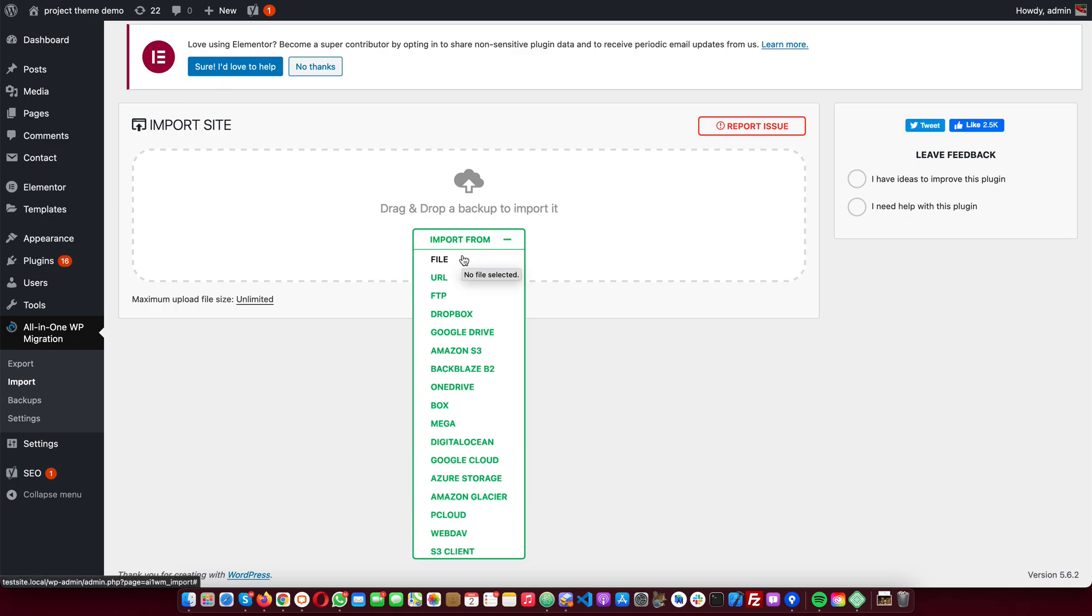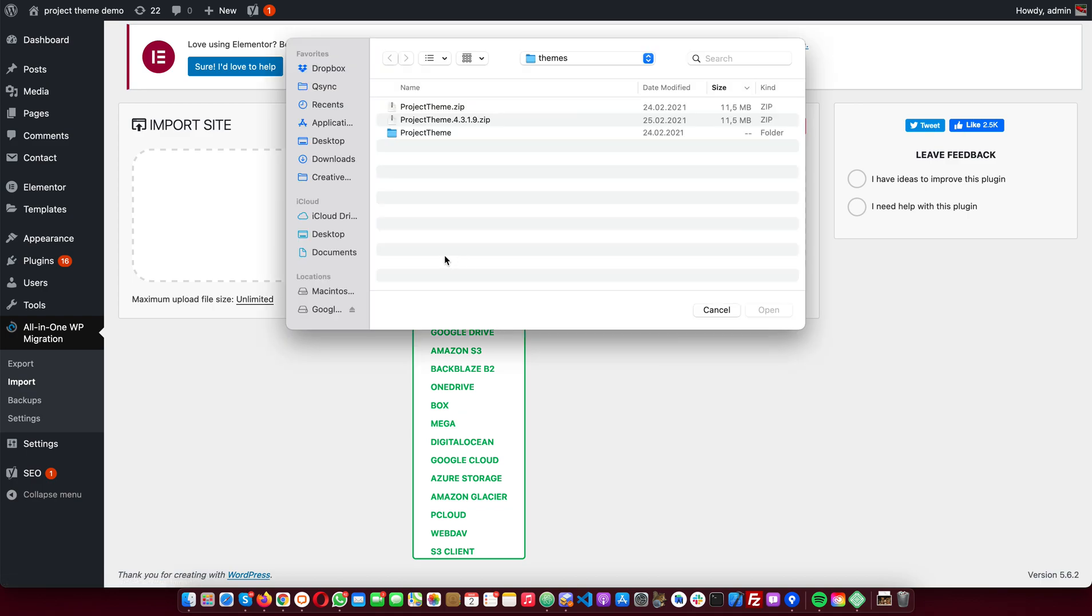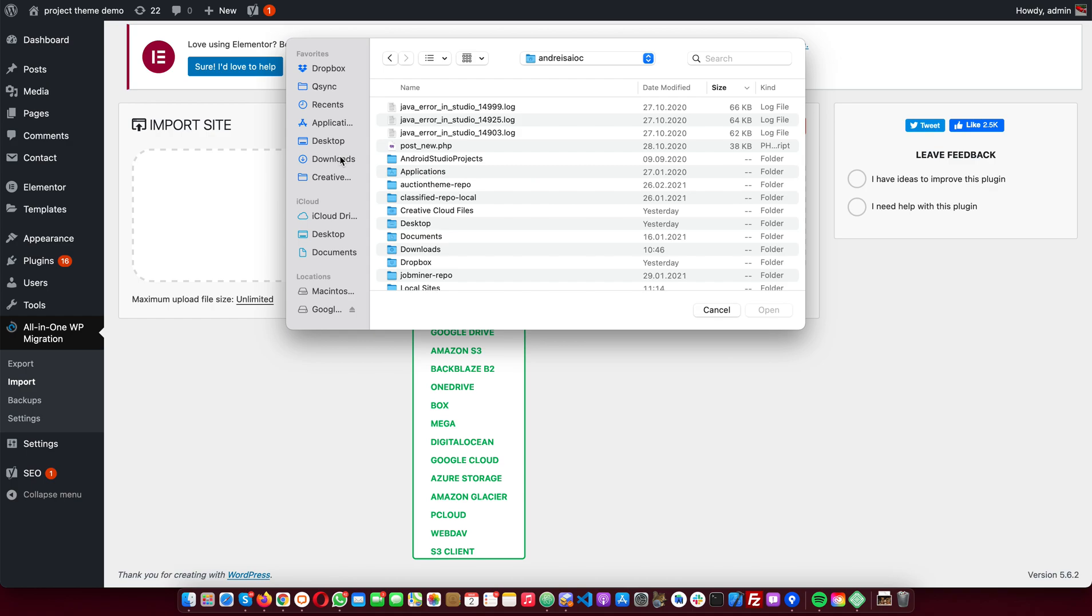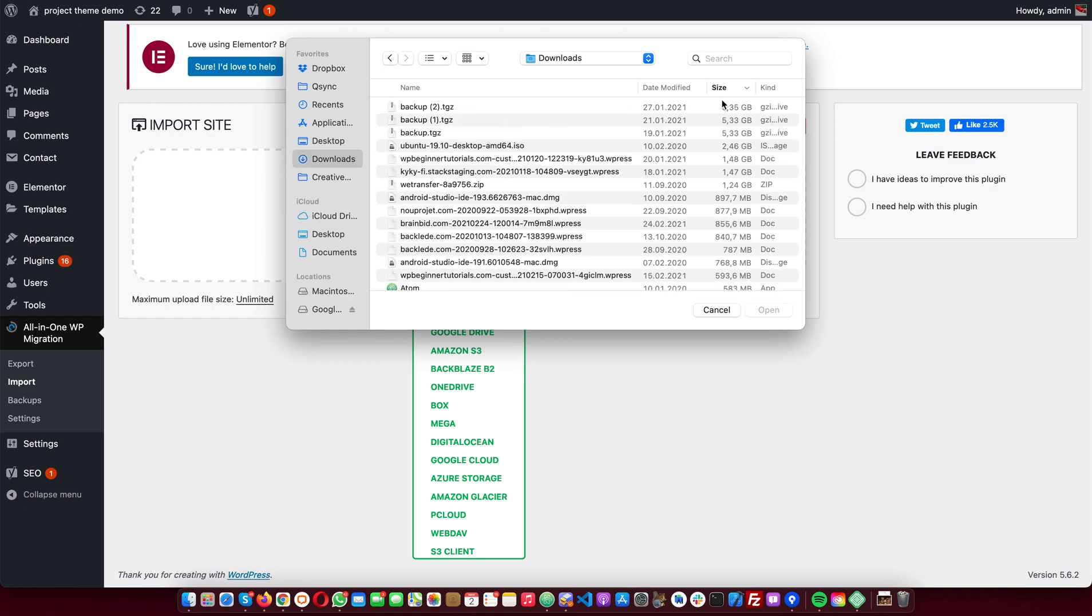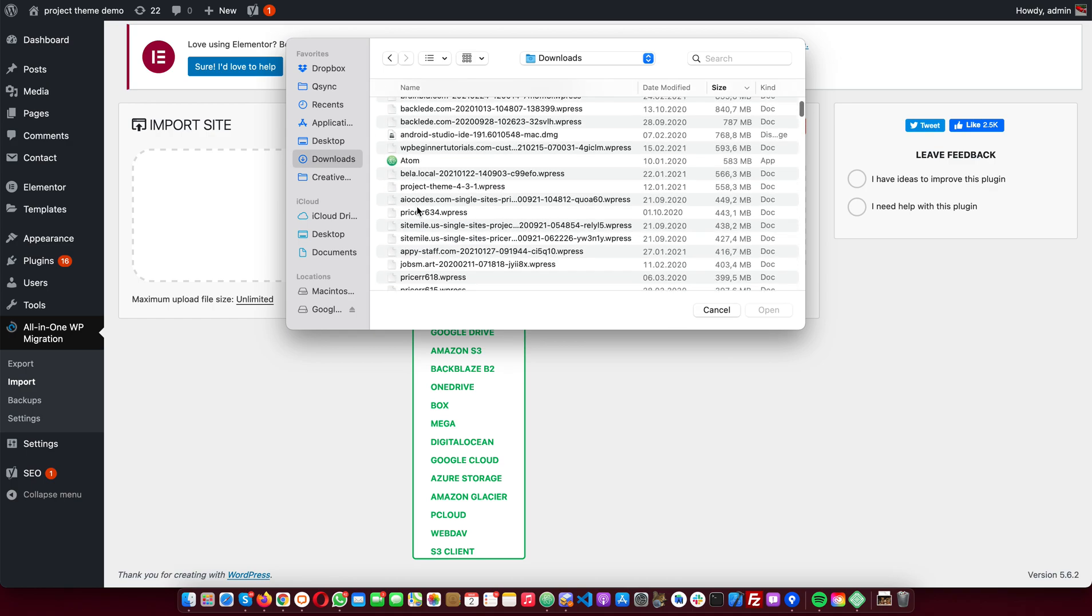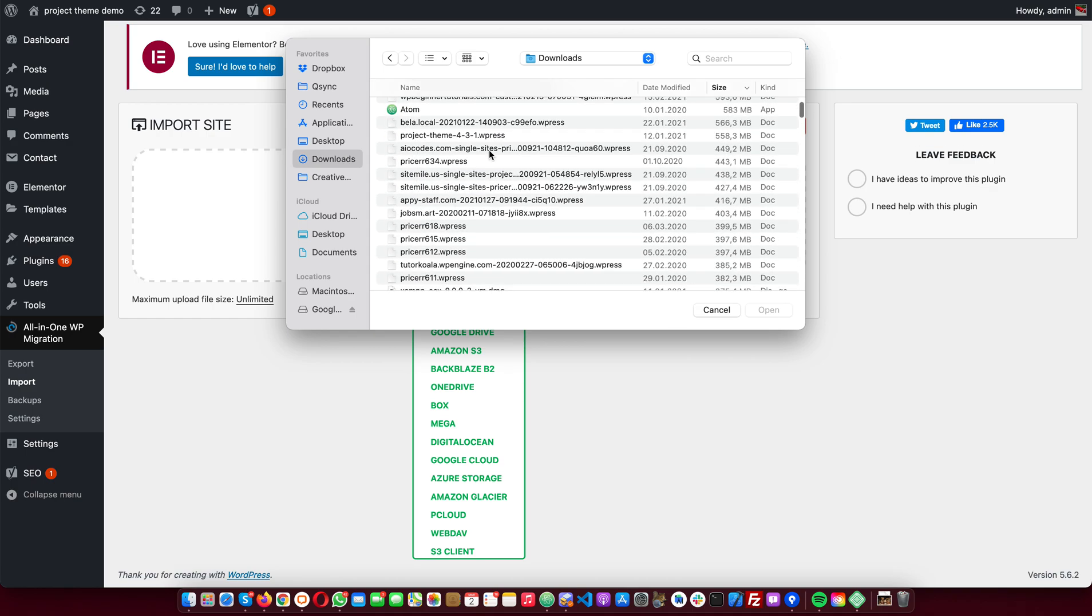Within your customer area in your SiteMile account, you will find an import file which you will use here in this plugin. I've already downloaded the file. I have it right here.